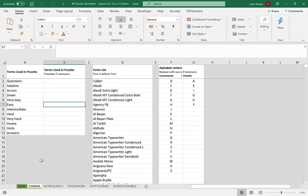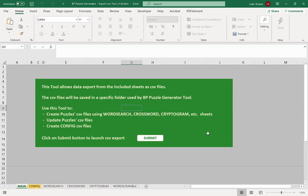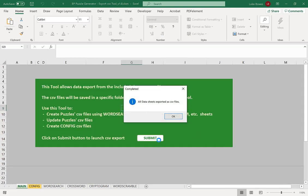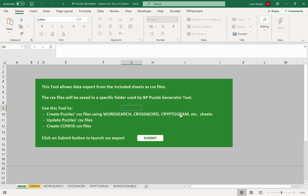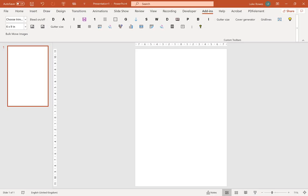Once you've done that, go to main, click submit and okay, and then we're going to load PowerPoint. In PowerPoint we're going to go to the maze generation tool.